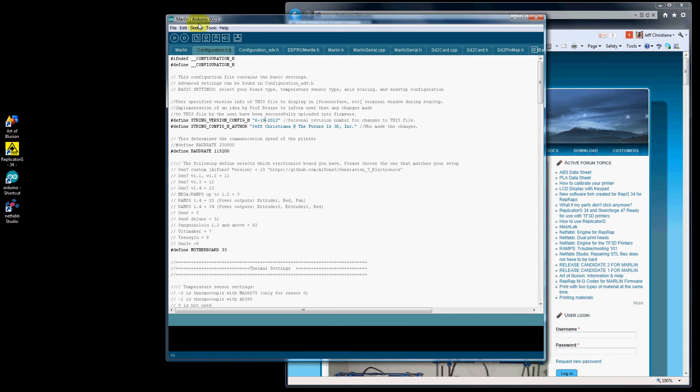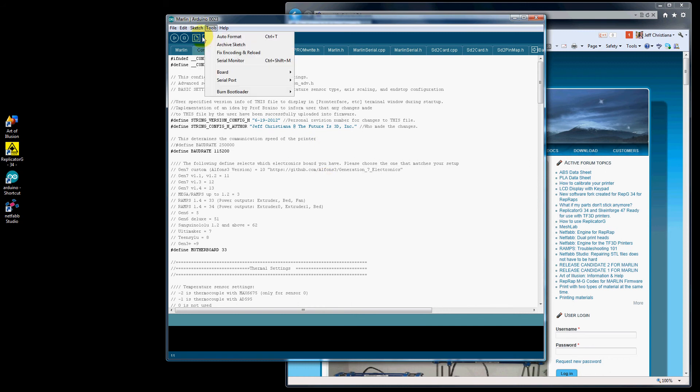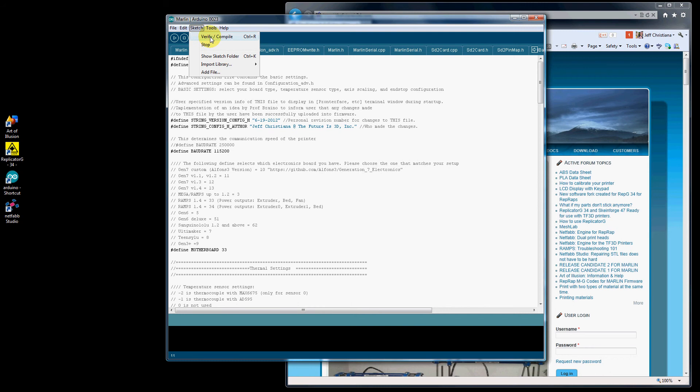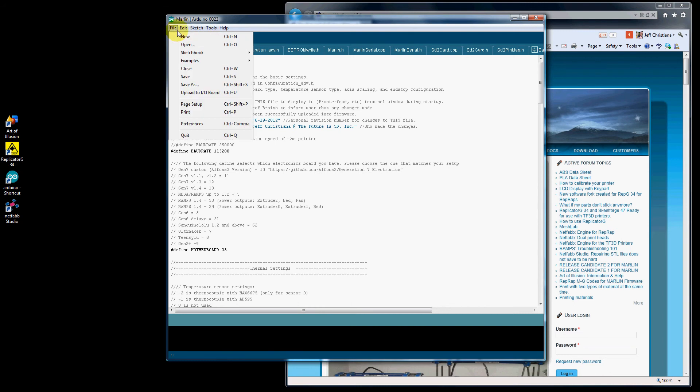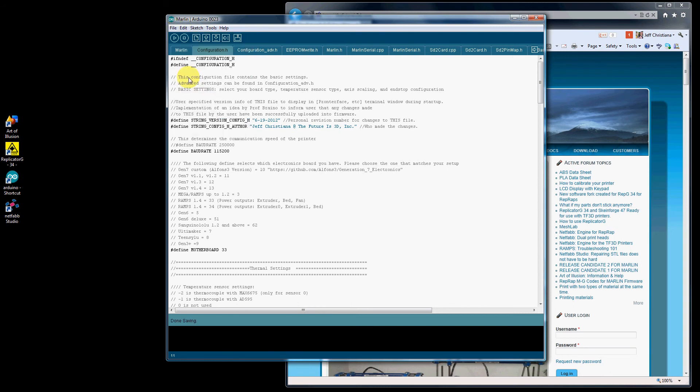When you do a Sketch Verify Compile, it will do an autosave. We'll go up here to File, do a Save. The little symbol disappears.